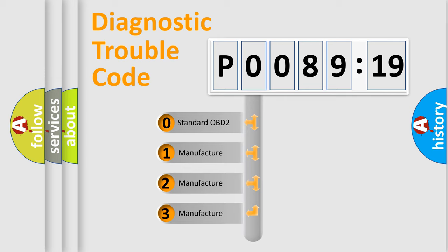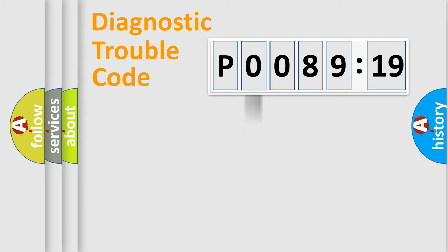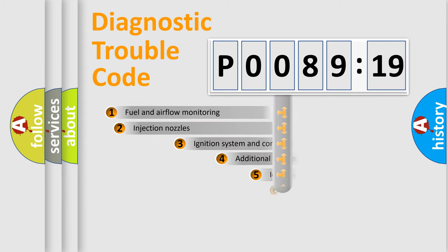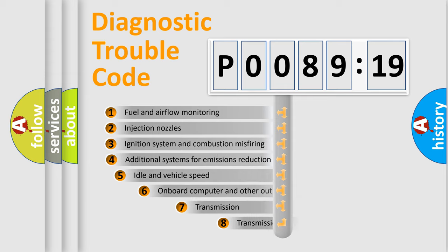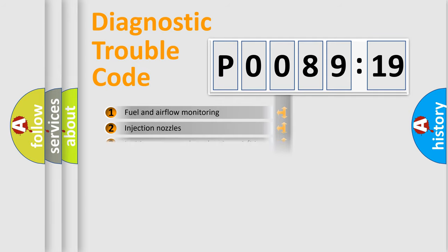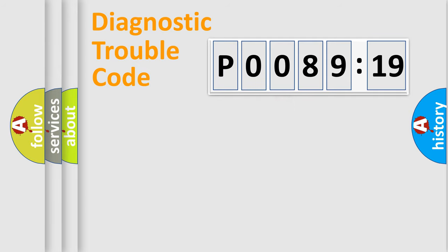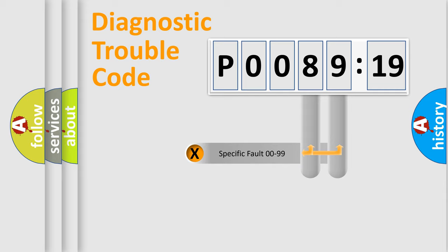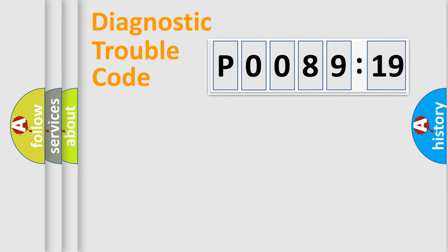If the second character is expressed as zero, it is a standardized error. In the case of numbers 1, 2, or 3, it is a more prestigious expression of the car-specific error. The third character specifies a subset of errors. The distribution shown is valid only for the standardized DTC code. Only the last two characters define the specific fault of the group.